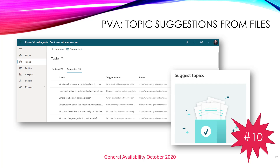Last but certainly not least — Power Virtual Agents. There are a lot of new features around Power Virtual Agents. I've picked this one out because it's something I've heard a lot of people asking for: the ability to grab topic suggestions for your chatbot from your existing files. At the moment you can grab an existing FAQ from a website and bring it into Power Virtual Agents and it will automatically create those topics for you. With this new release, you'll also be able to do that from files — Excel, CSV files, Word documents, PDFs and so on — and it will also be able to suggest multi-turn conversations. That's going to make it very easy to get up and running with Power Virtual Agents.